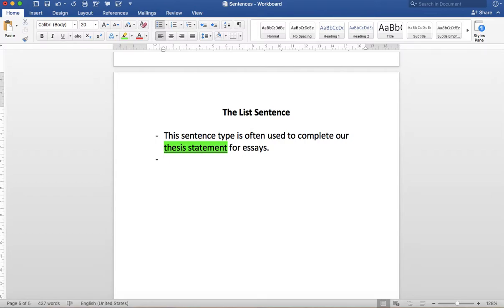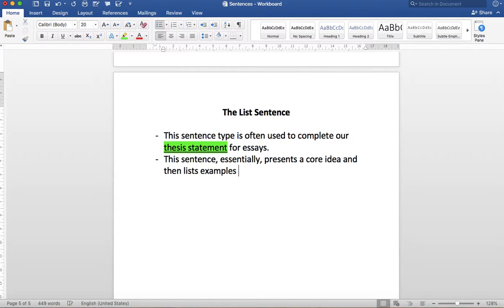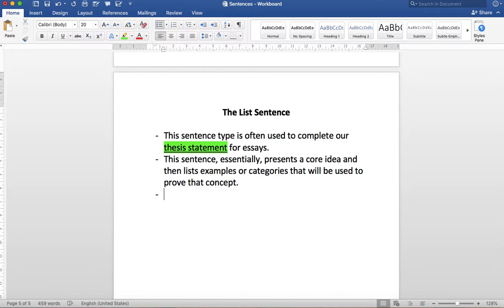Okay, this sentence essentially presents a core idea and then lists examples or categories that will be used to prove that concept. Now there's a little bit of a debate in English classes about how many commas you need in a list sentence. Classic list sentences will usually have three items in them and that's because when you're setting up an essay you will have three main body paragraphs.